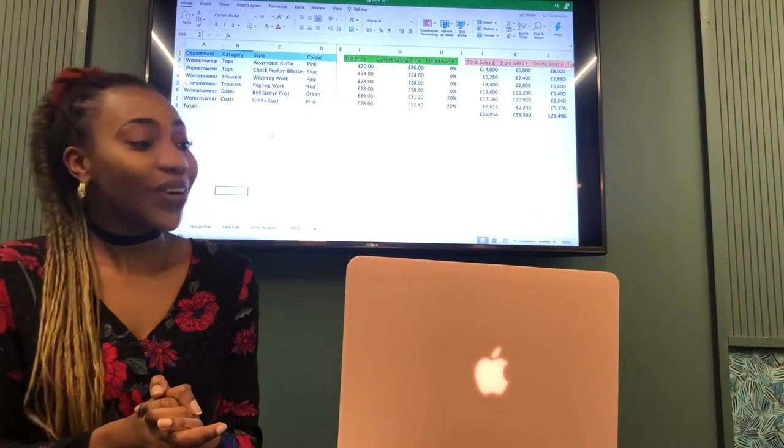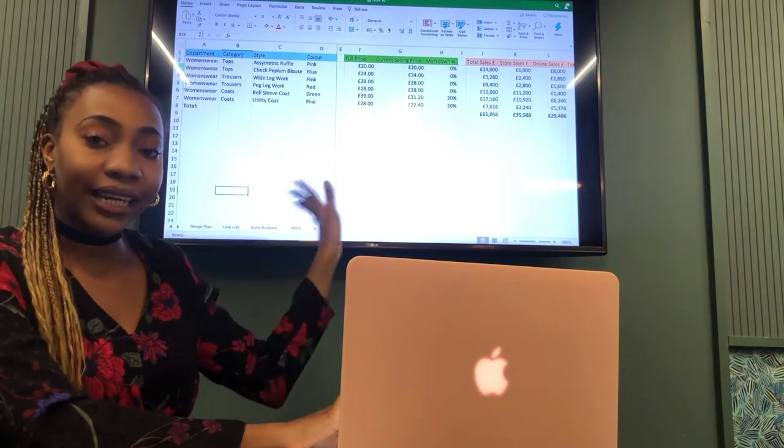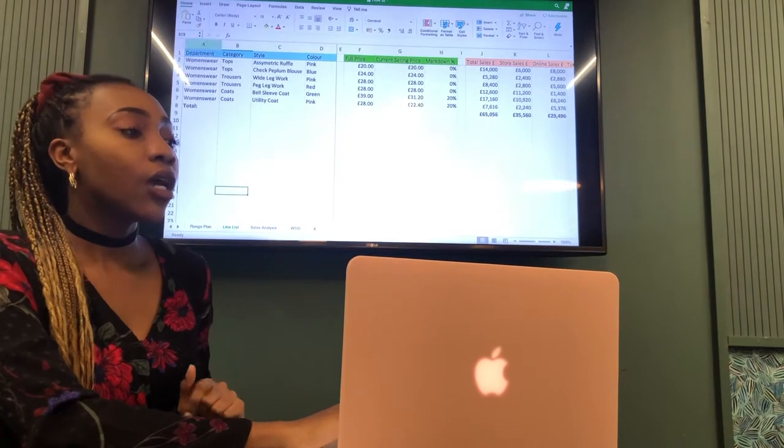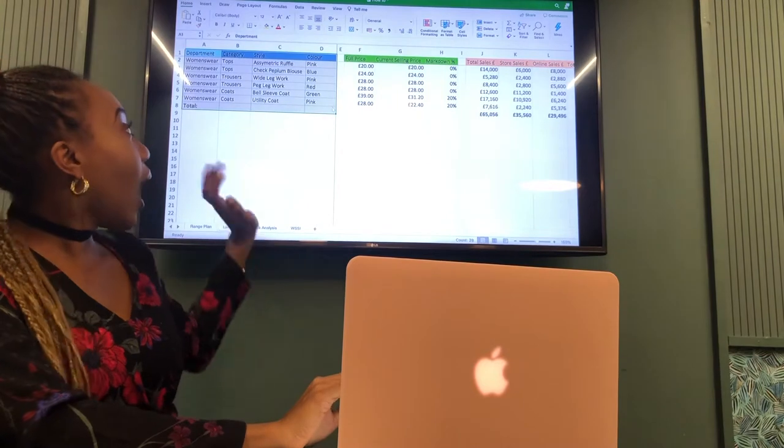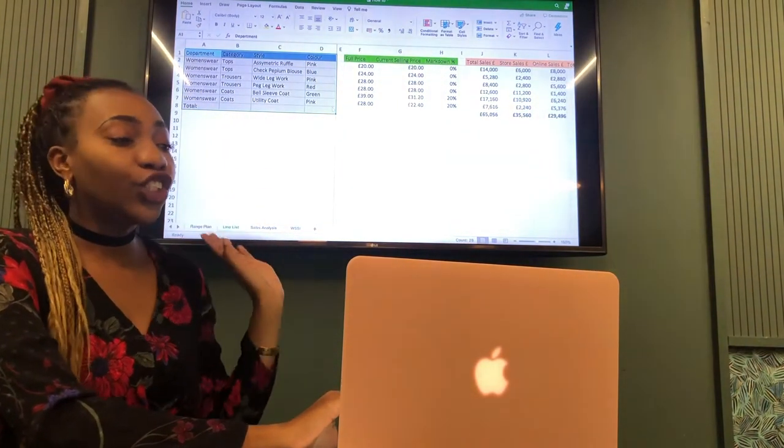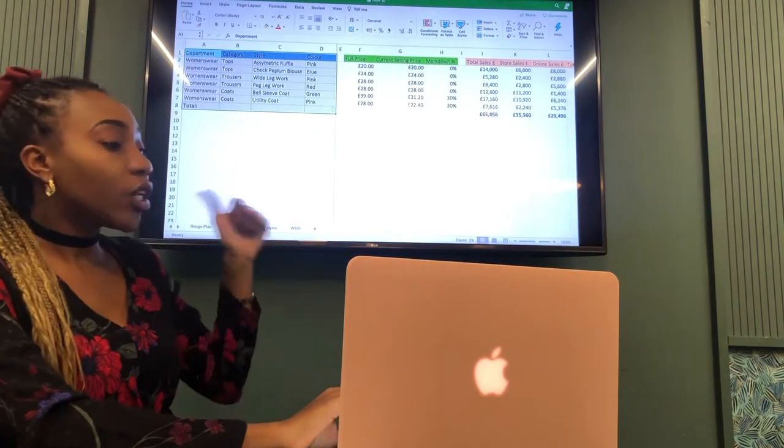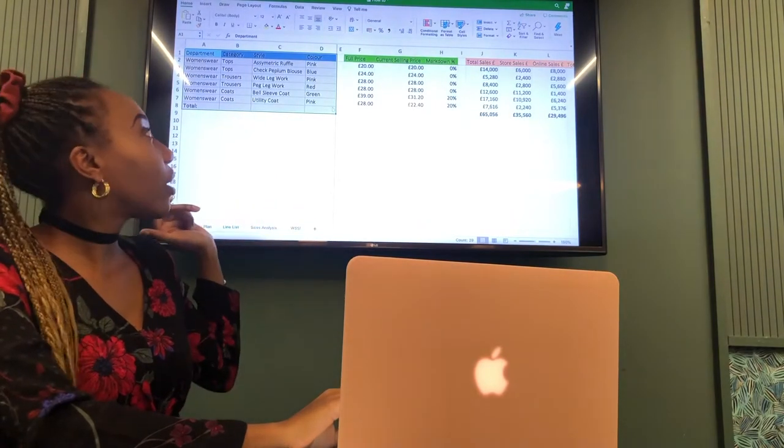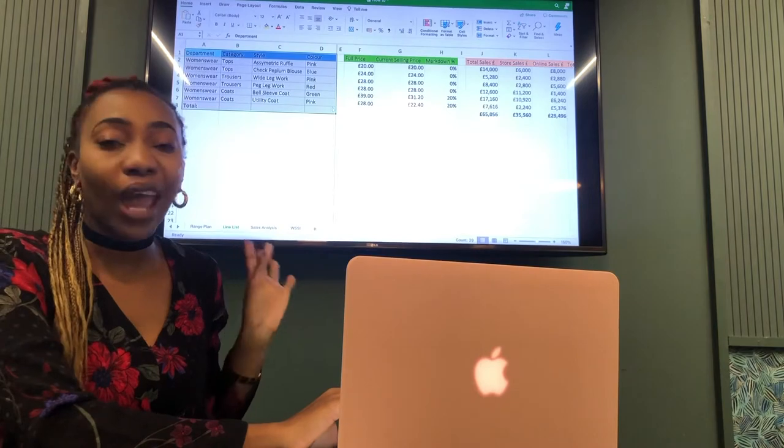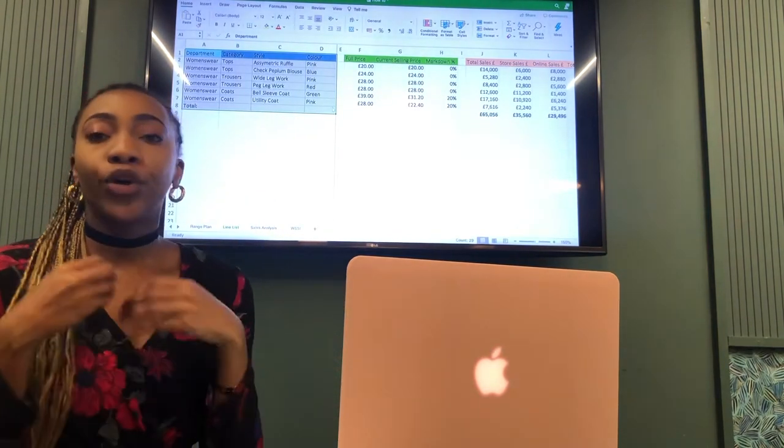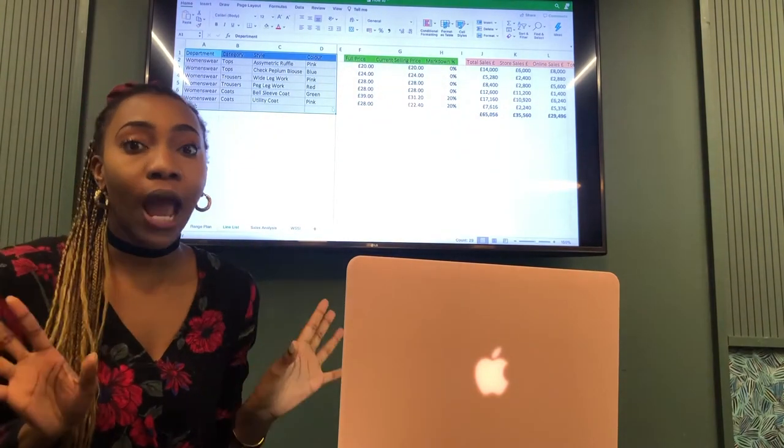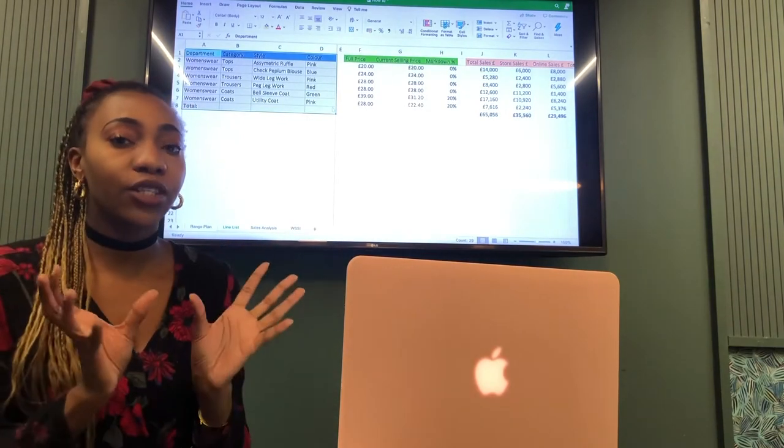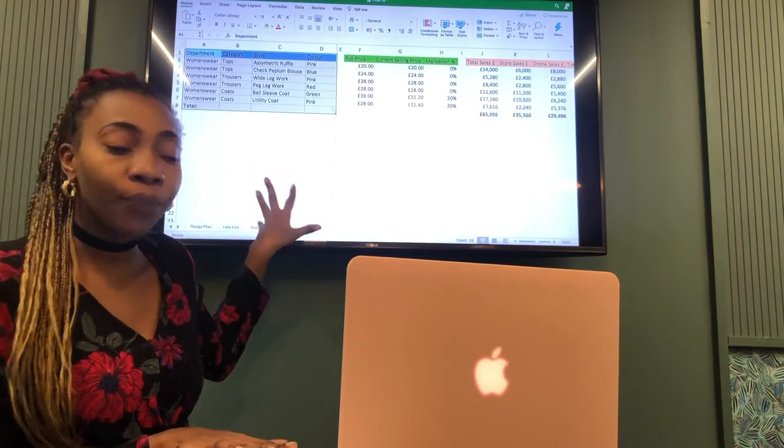I've colour coded them into their particular categories just for us to understand what we're looking at. The first thing is in blue and everything I've got here in the blue section, it's just the description of the style really. What department it's in, what category it's under, the style name and then the colour. So those are the main elements of any style. You just want to know which category it falls under, tops, trousers, coats, women's wear or men's wear. Sometimes we split it into brands. You want to know which brand it's under and all of those subcategories.